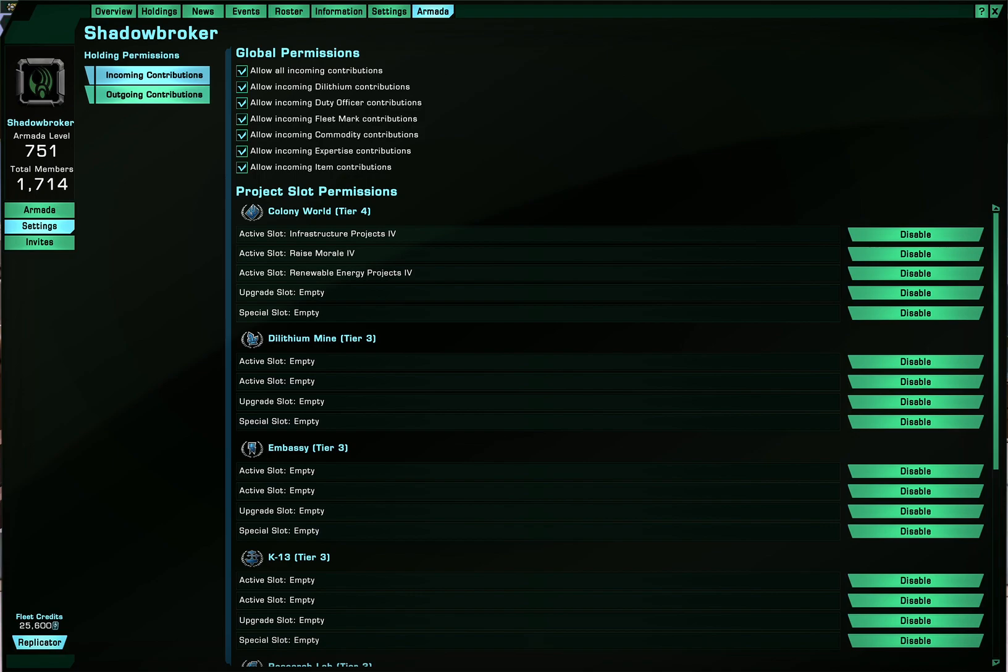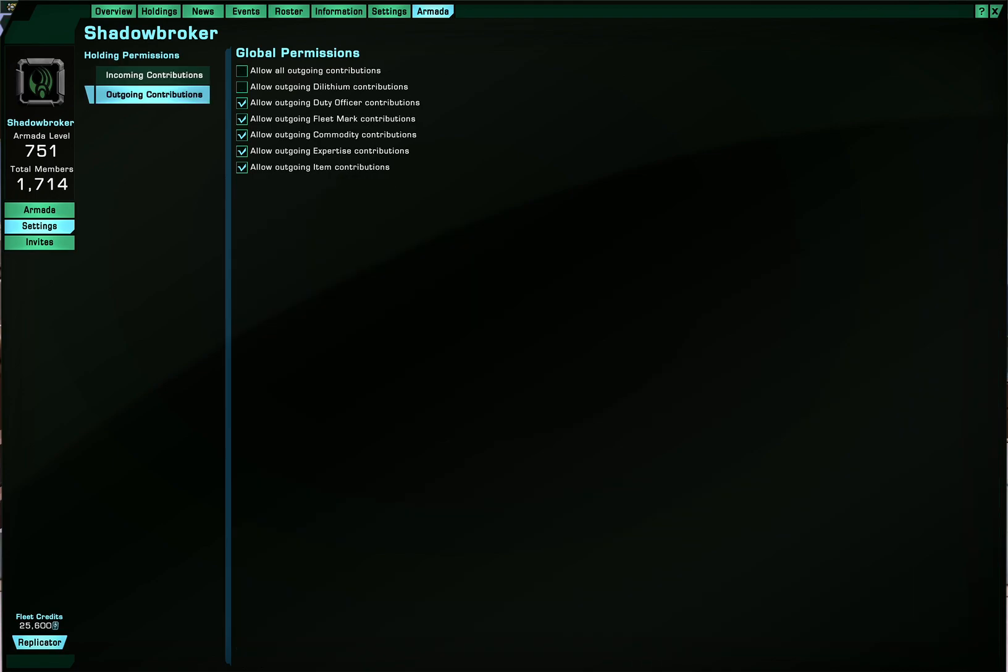You can also control outgoing, so I'm controlling the outgoing flow of Dilithium, so our colony world can quickly upgrade up. But after that's done, I will let those go free.